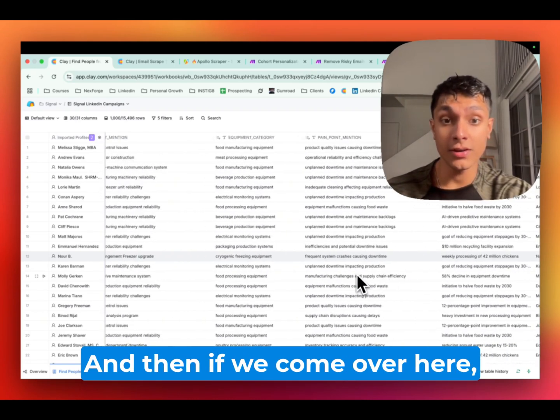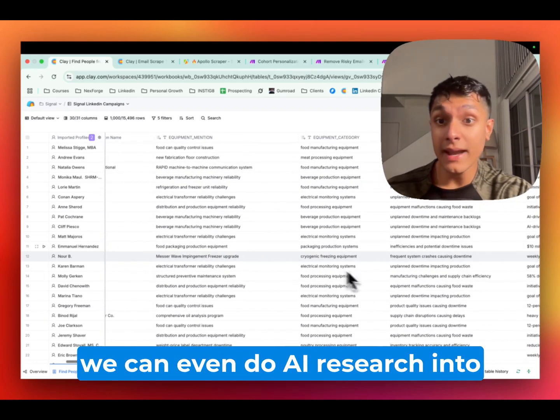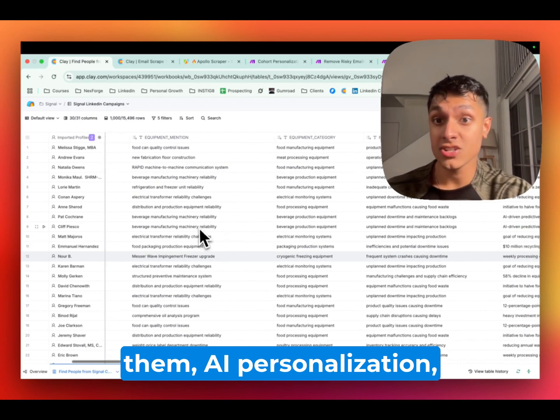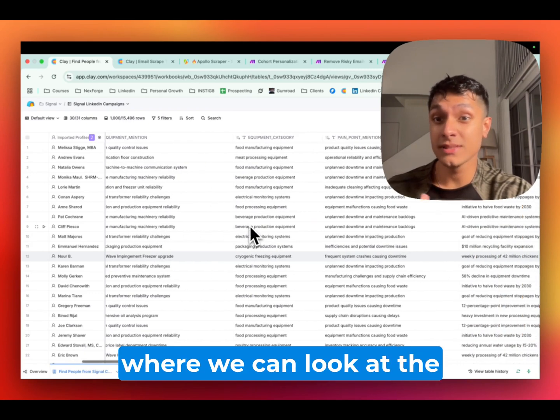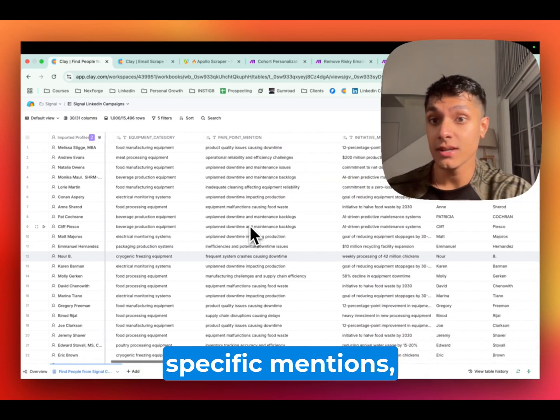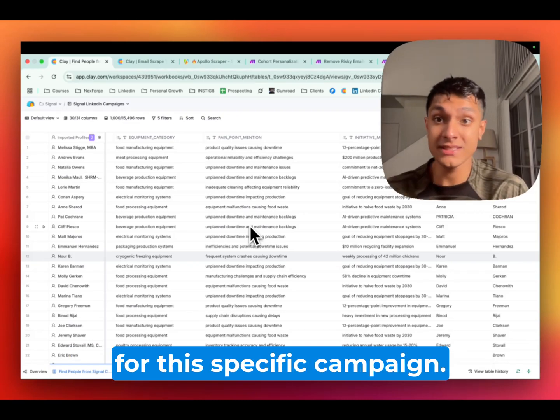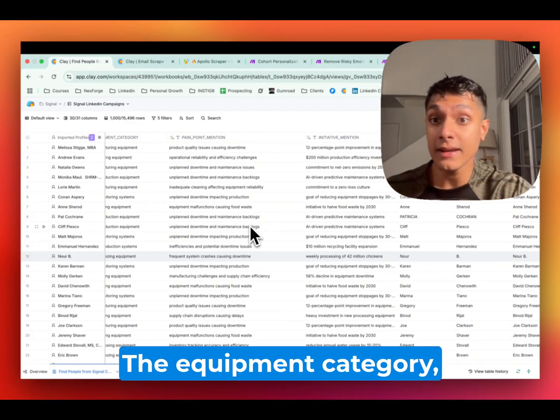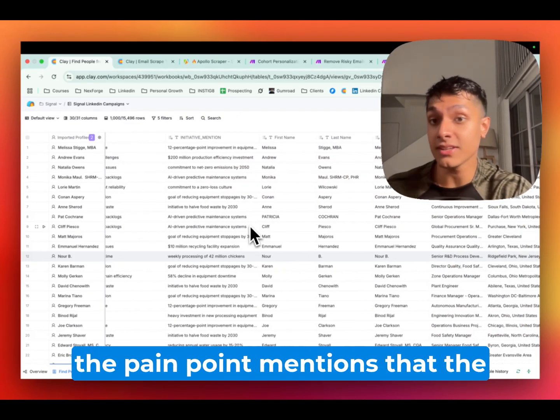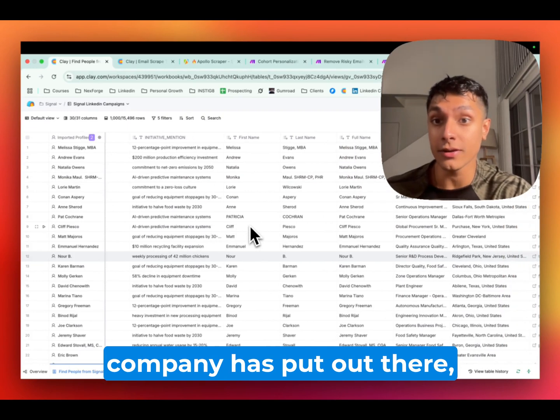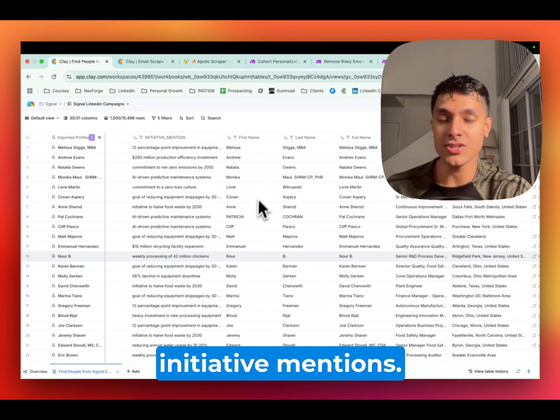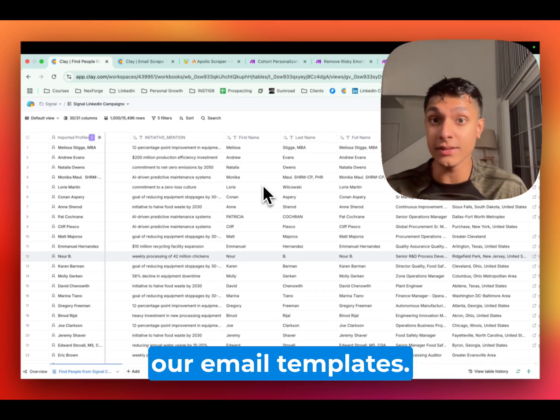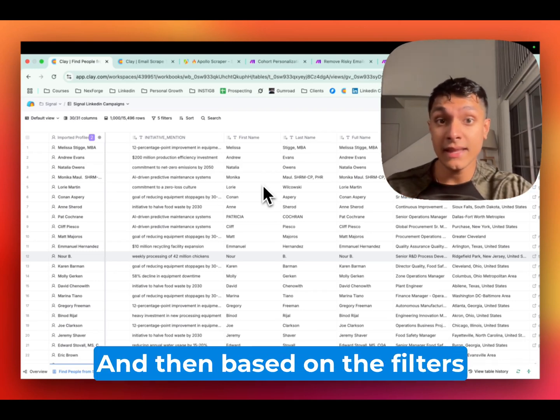And then if we come over here, we can even do AI research into them, AI personalization, where we can look at the specific mentions, which is really something we did for this specific campaign, the equipment category, the pain point mentions that the company has put out there, initiative mentions. So these are actually just the specific variables we put into our email templates.